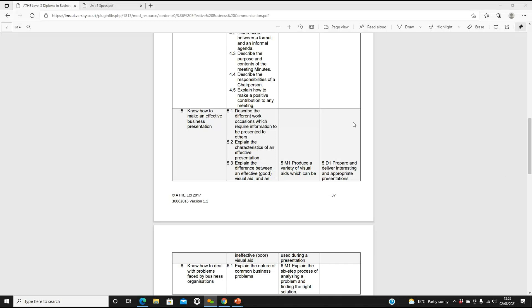So, Victoria, can you see my screen? Yeah. Brilliant. So, we're looking at learning outcome five, and that is know how to make an effective business presentation.